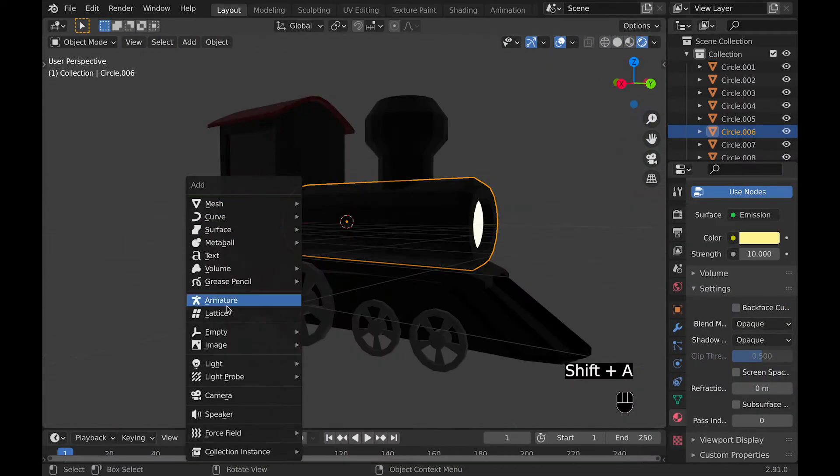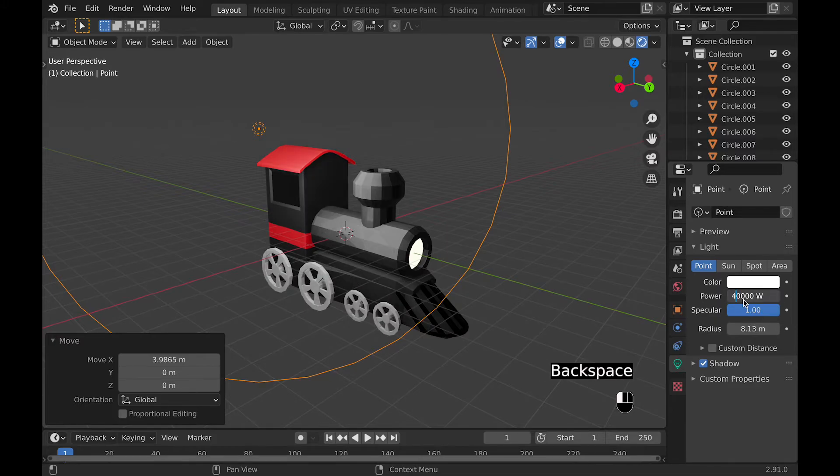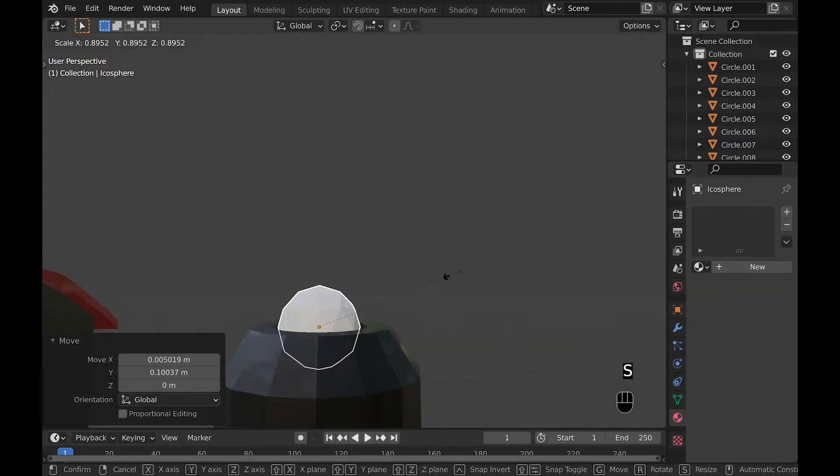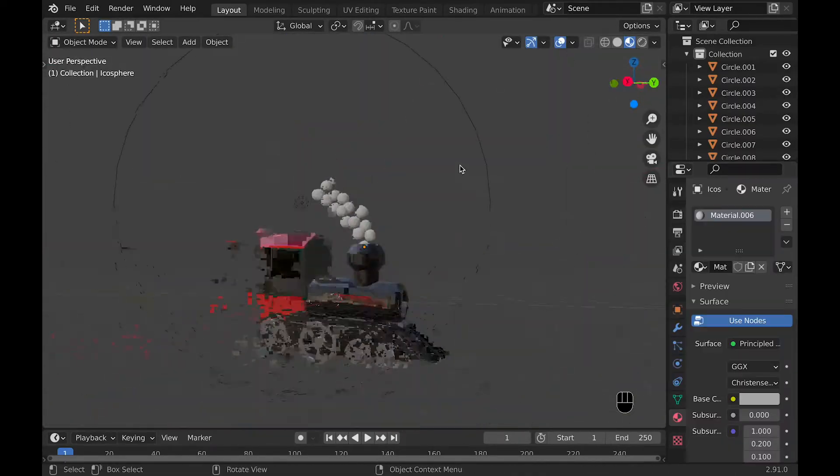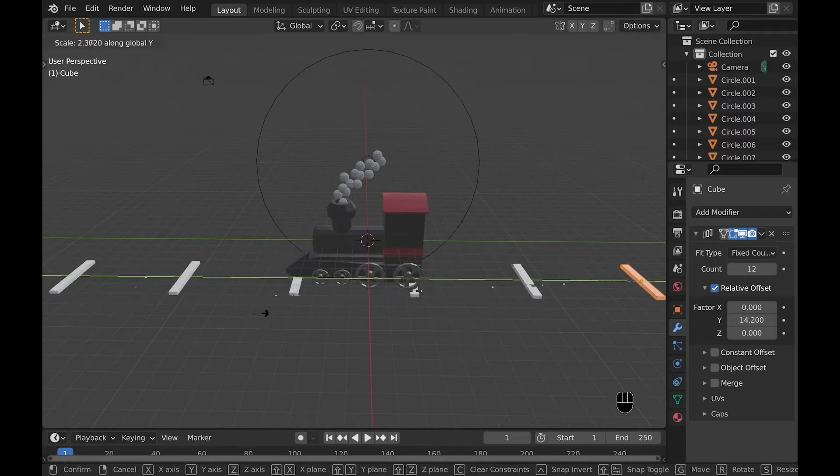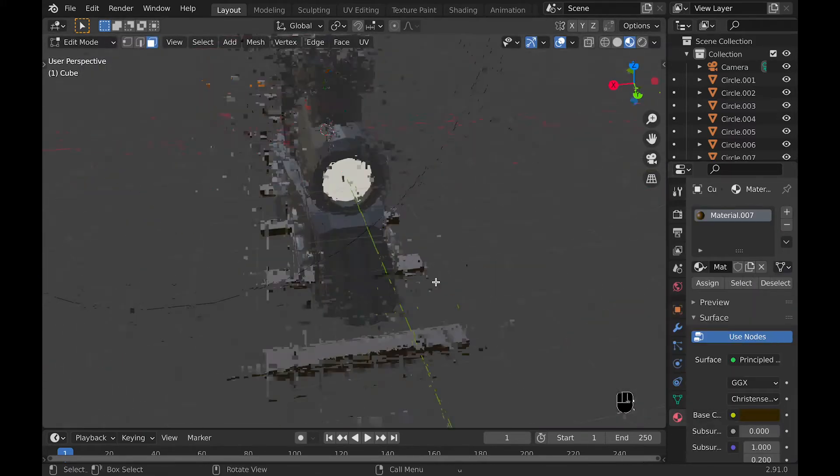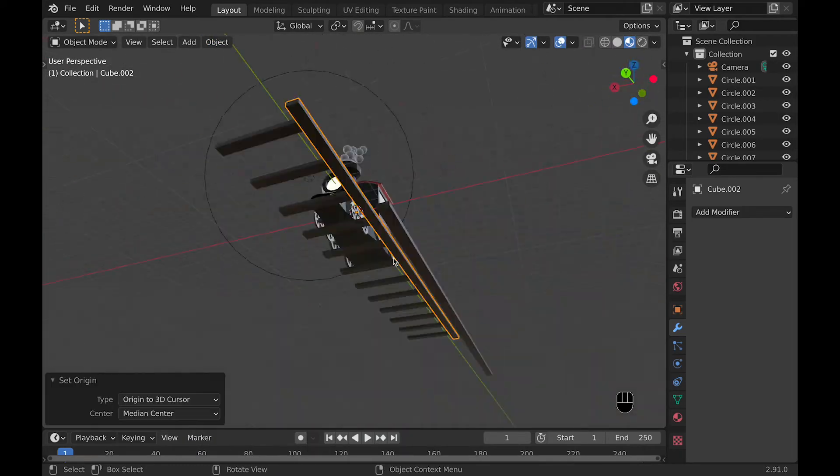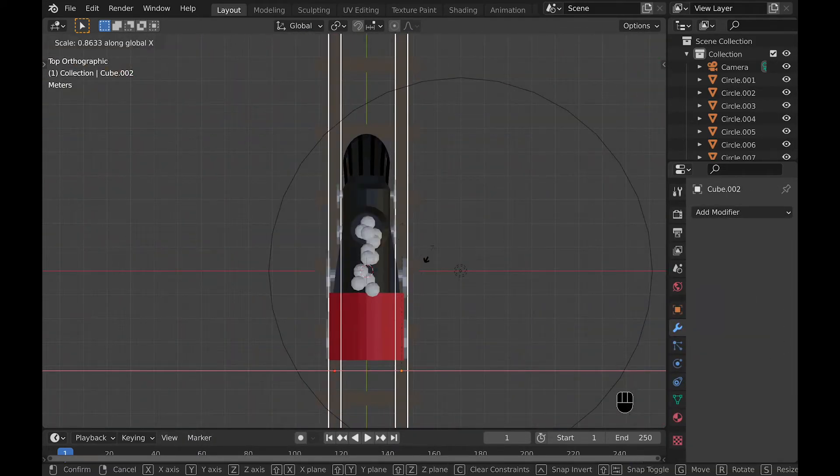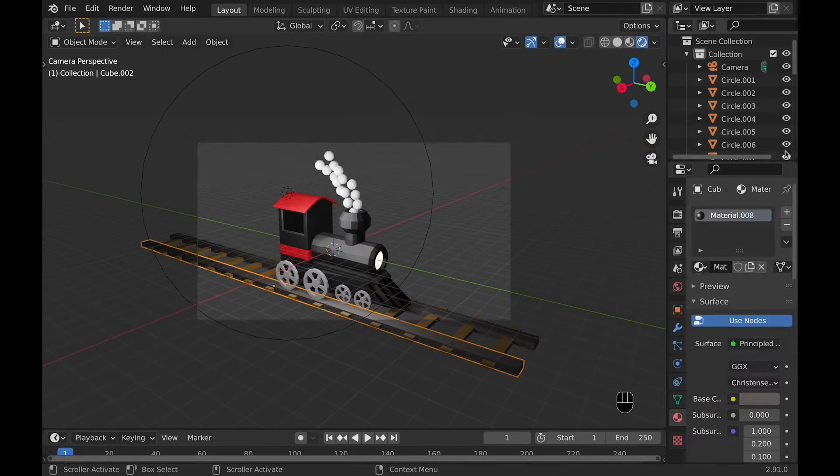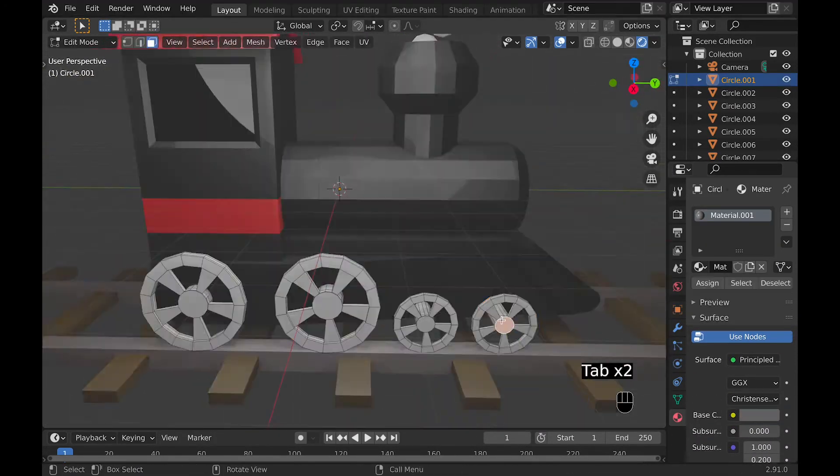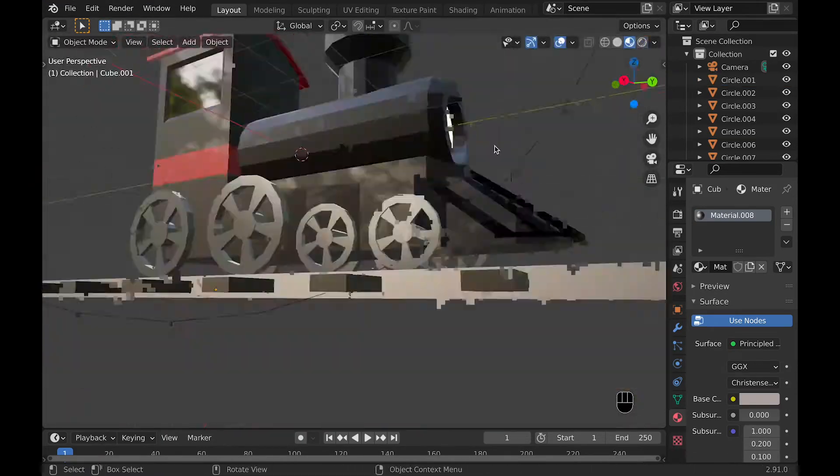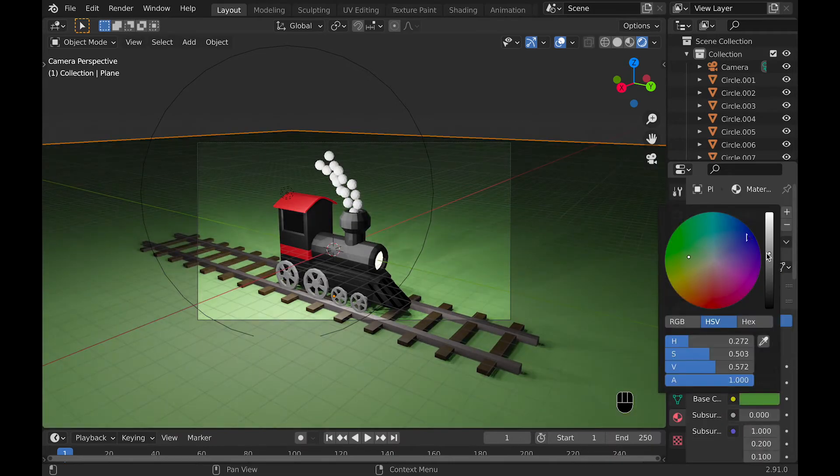But now I'll speed this up even more and show you the little scene I created along with this little train.